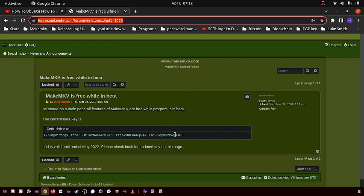MakeMKV is in beta release until you actually buy it, right? And so really, the only fundamental difference between buying it and the beta release...